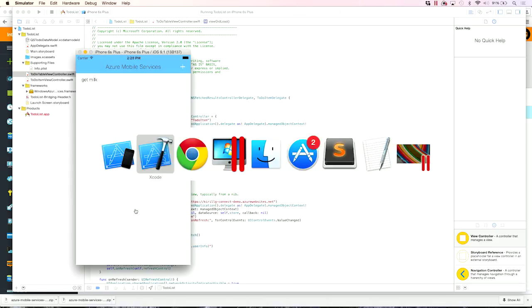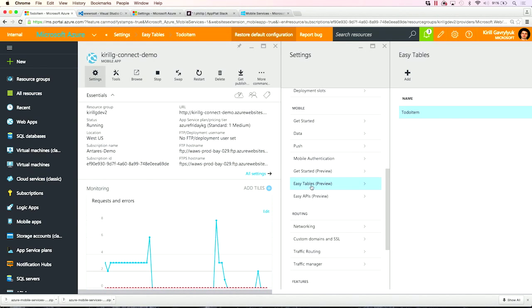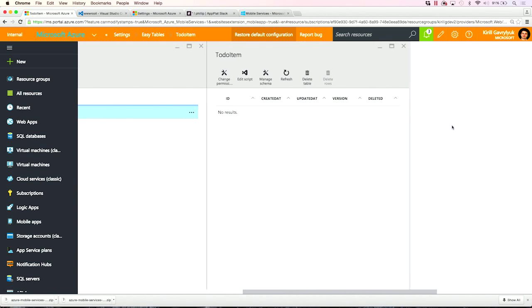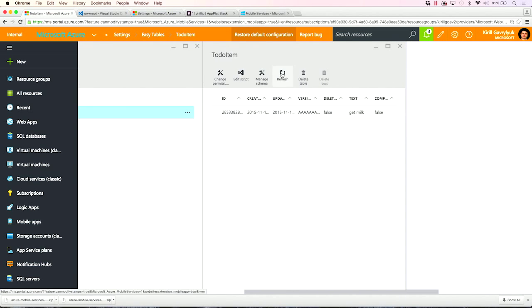Now, let's get back to our App Service instance. And let's take a look at our to-do item table. And let's refresh to see if there is any data. And here you go. Our getMilk item is already added.